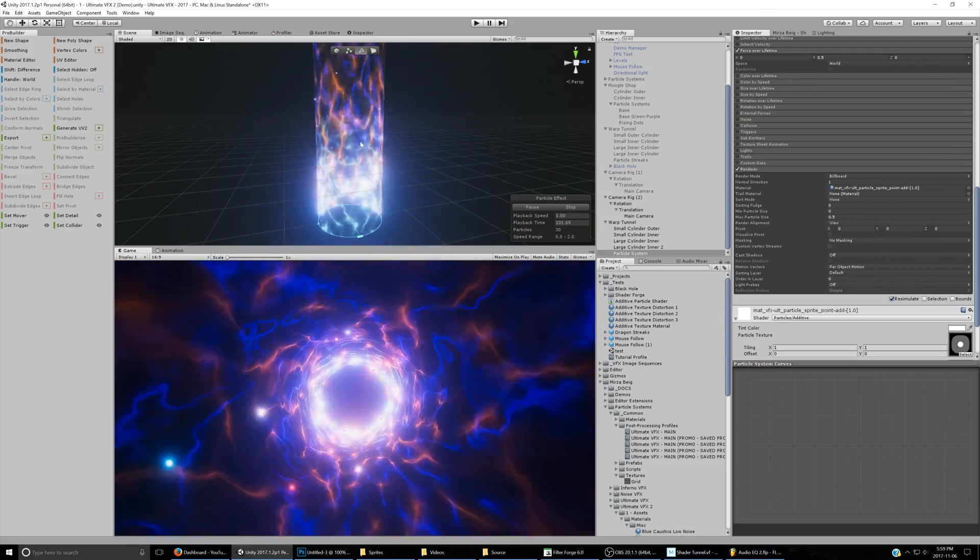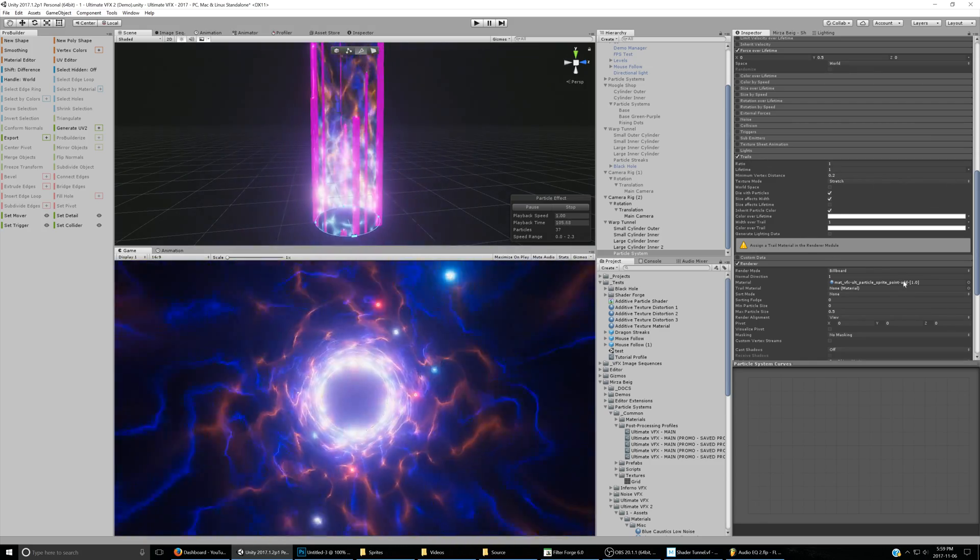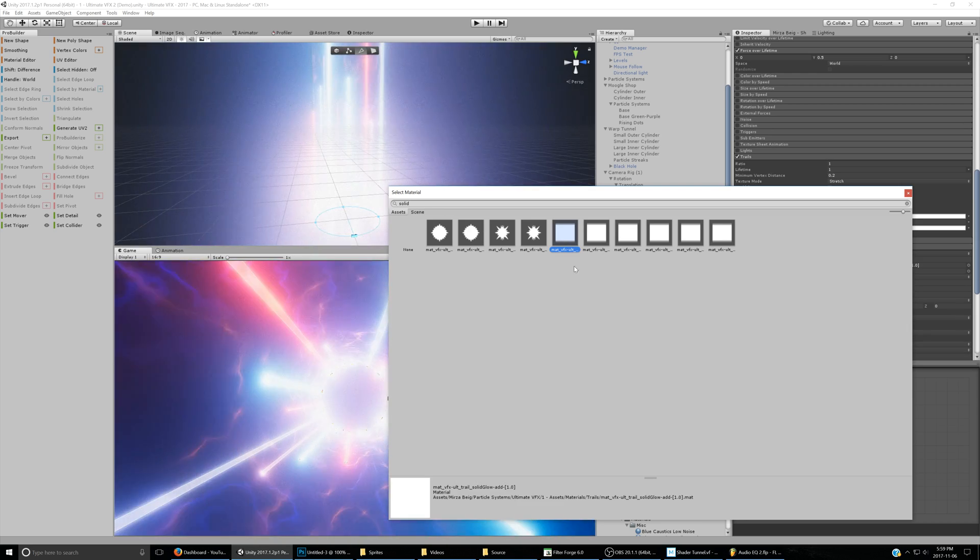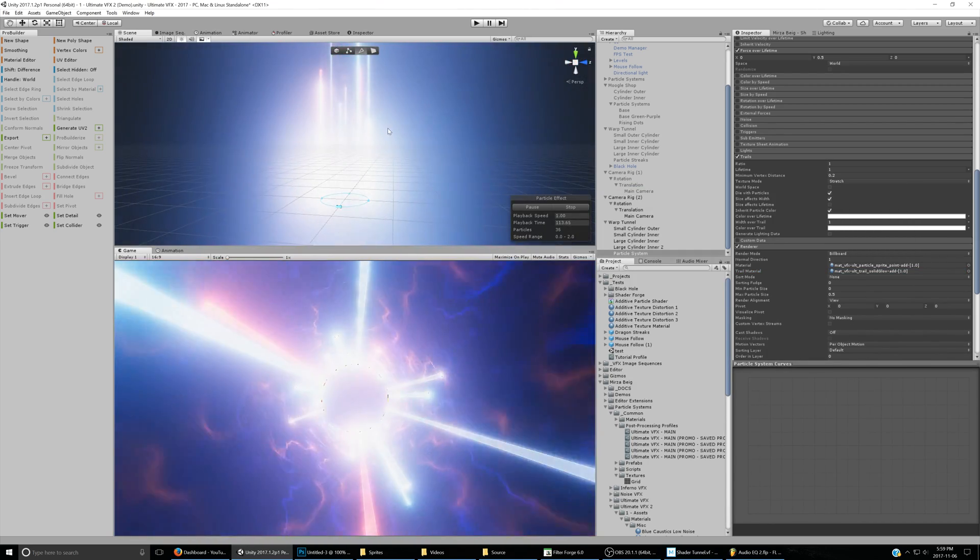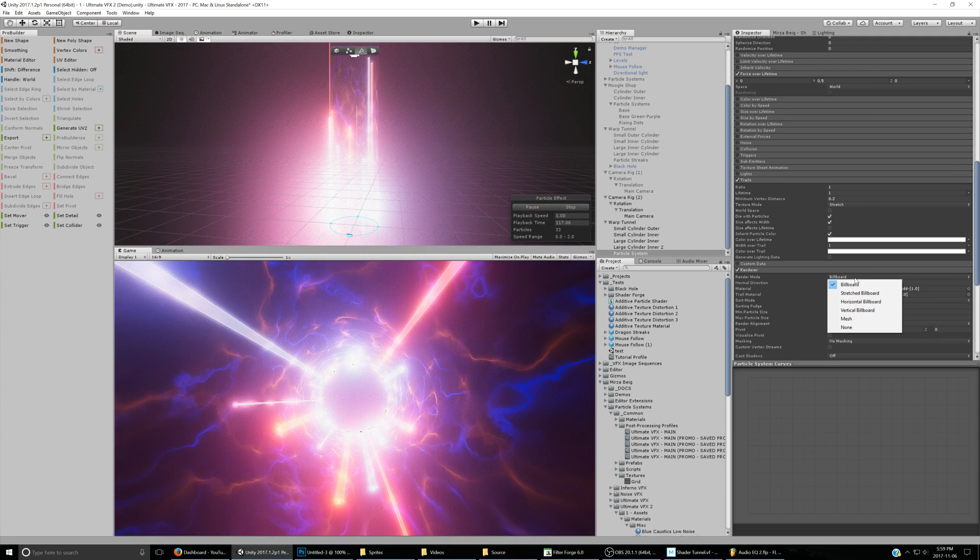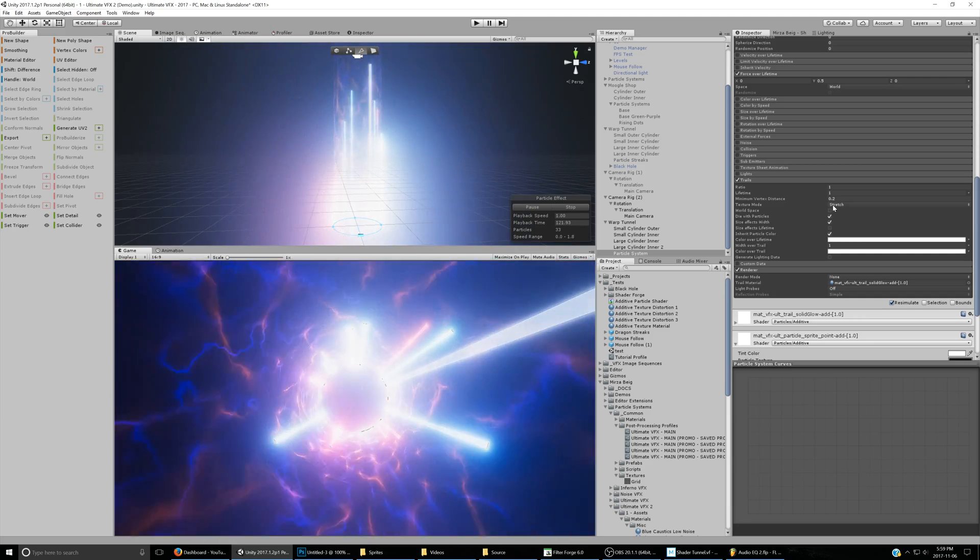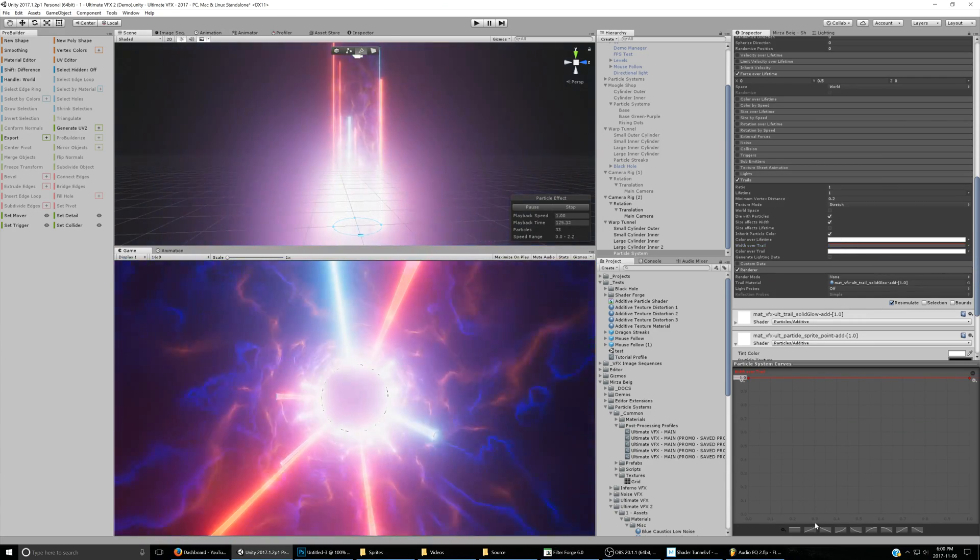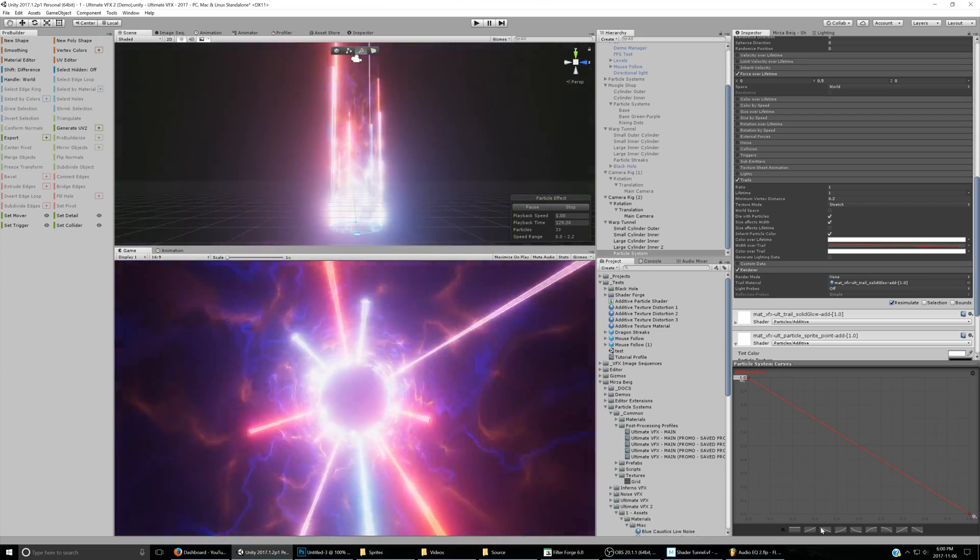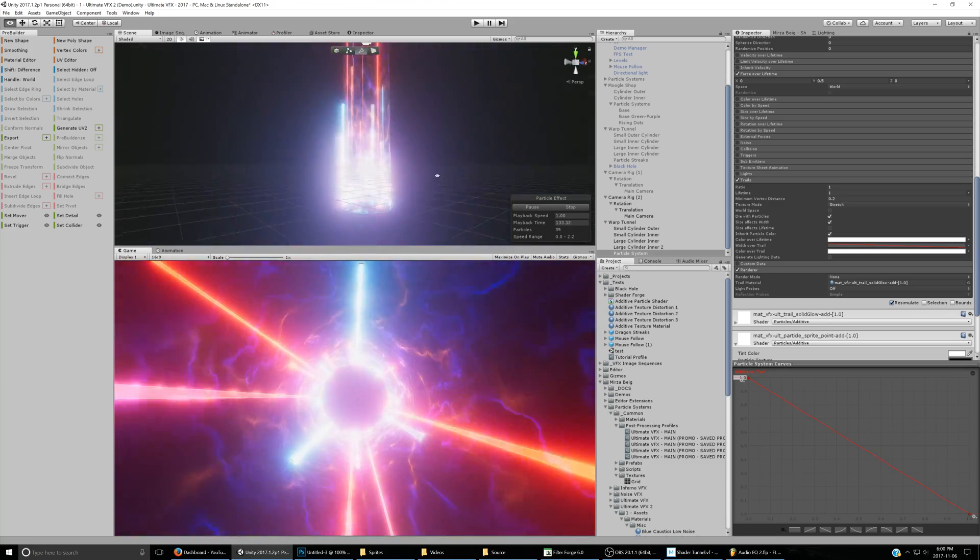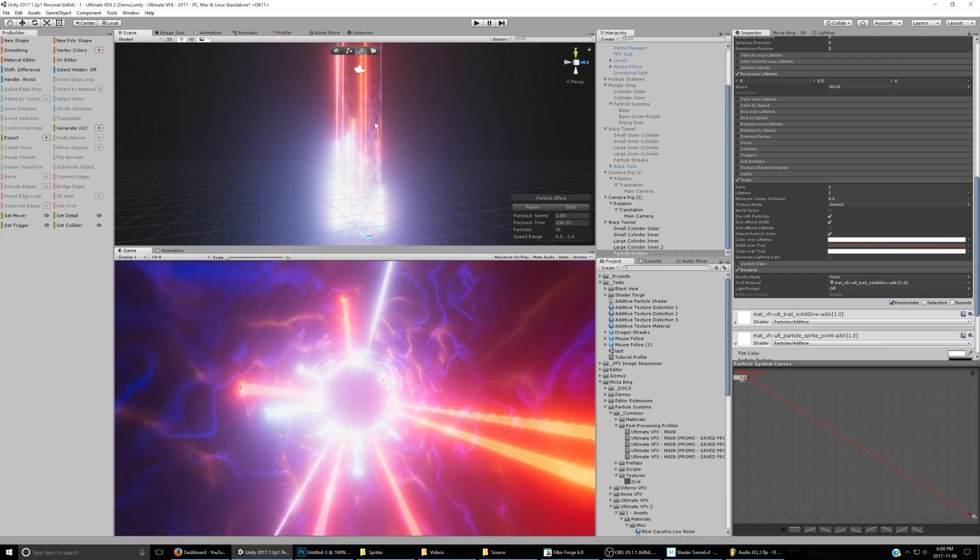And then finally we need to actually start creating the streaks. For that, we'll enable trails and set the trail material to the solid additive shader or material from Ultimate VFX. Then we got the streaks going on. At this point we can go ahead and actually disable the main renderer so that only the trails show.